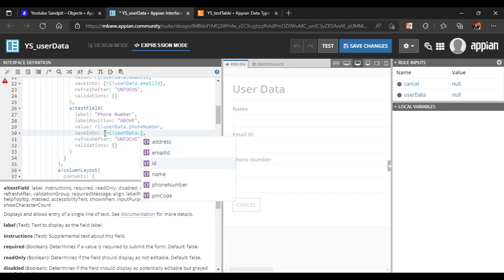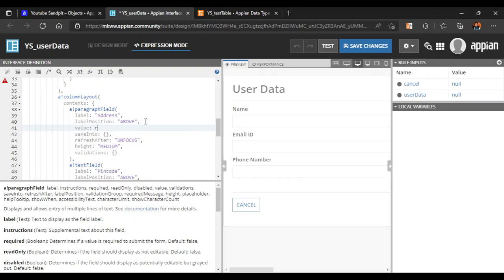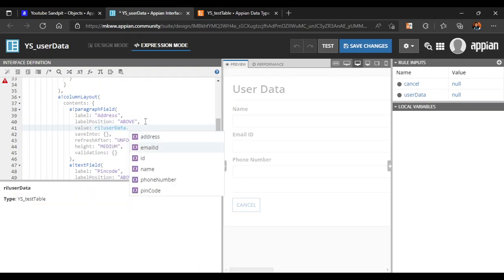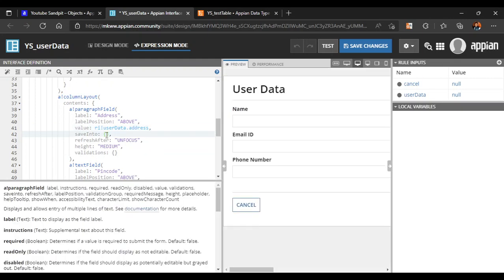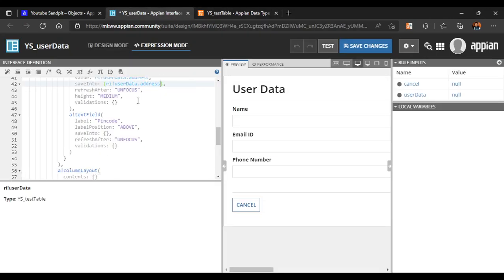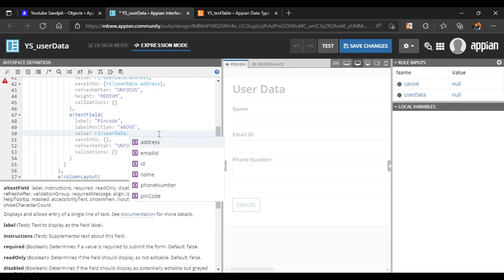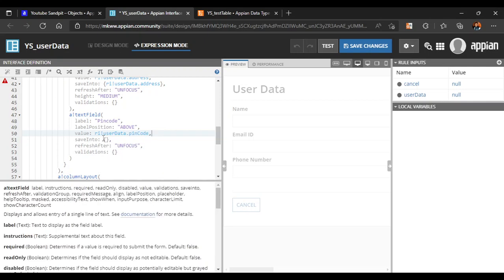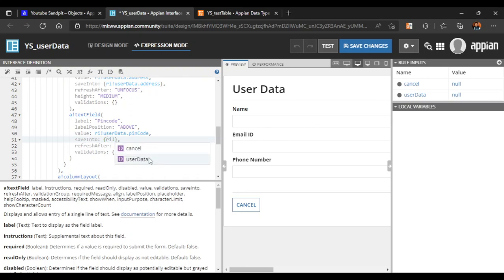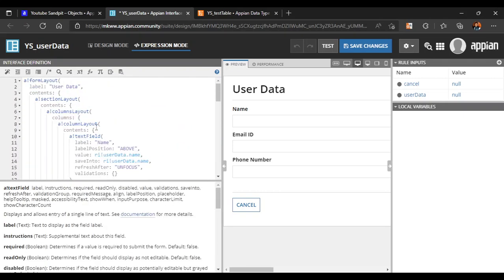For Address, we add rule input 'user_data.address' and Save Into as 'user_data.address'. For Pin Code — although it's a number field stored in a text field — we use rule input 'user_data.pin_code' for value and Save Into.